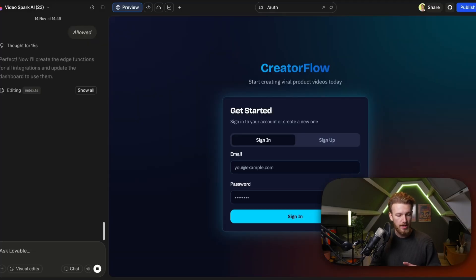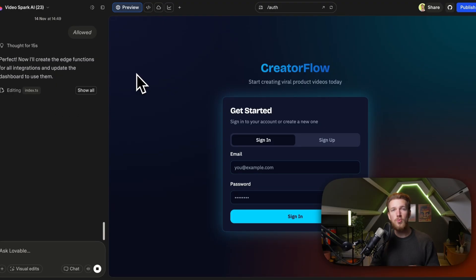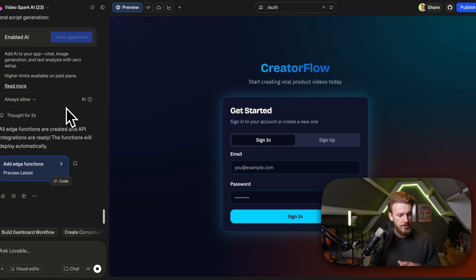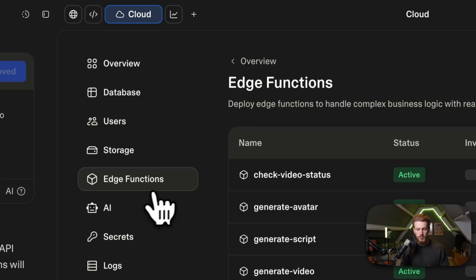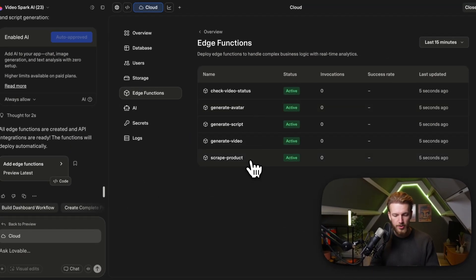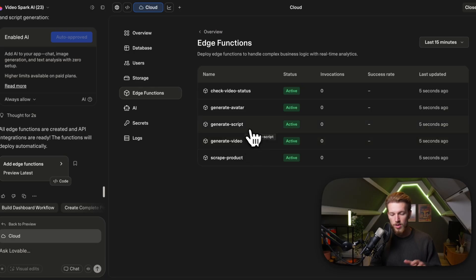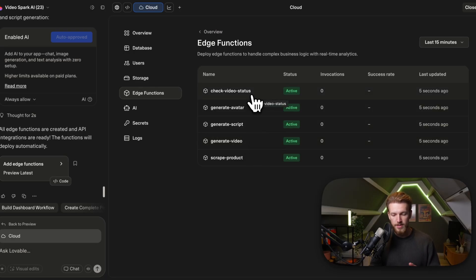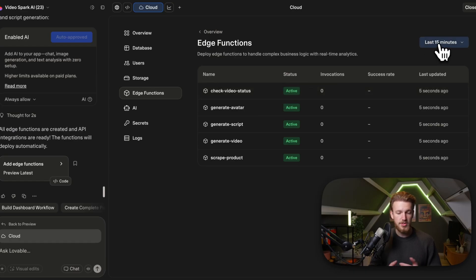Let's go back to Lovable — it's currently working on the edge functions, then we can start testing AI functionality. It created all the edge functions and enabled AI. We can click on Supabase, go to edge functions, and right here we have everything: scrape product, generate video, generate script, generate avatar, and check video status. This is all looking really good.